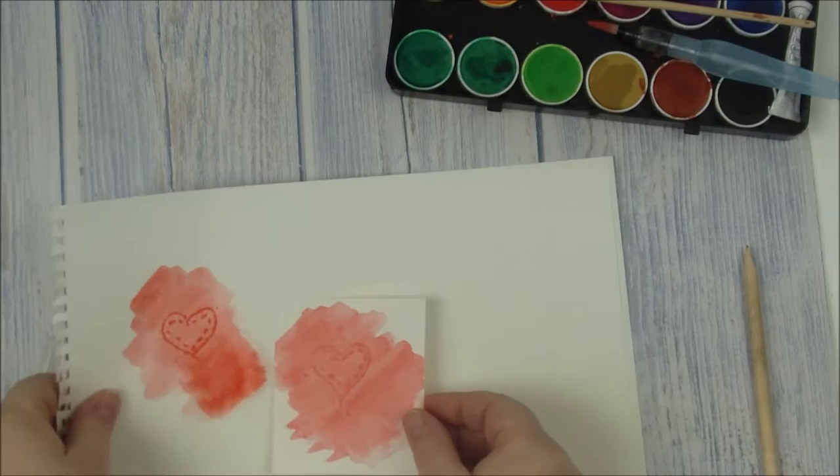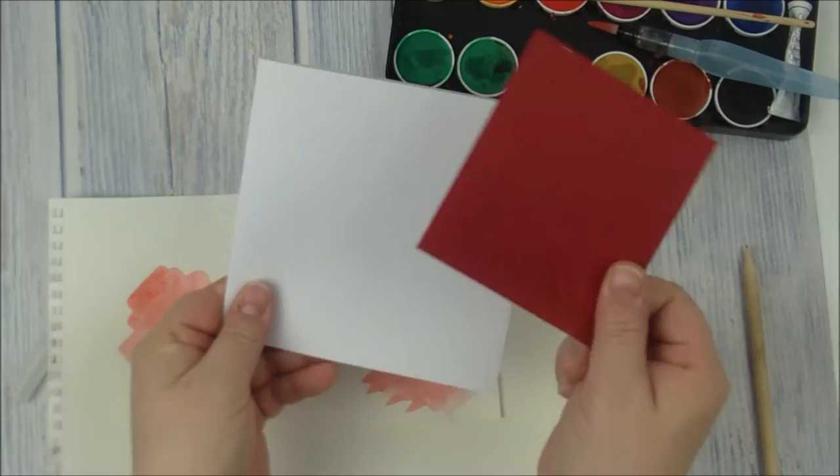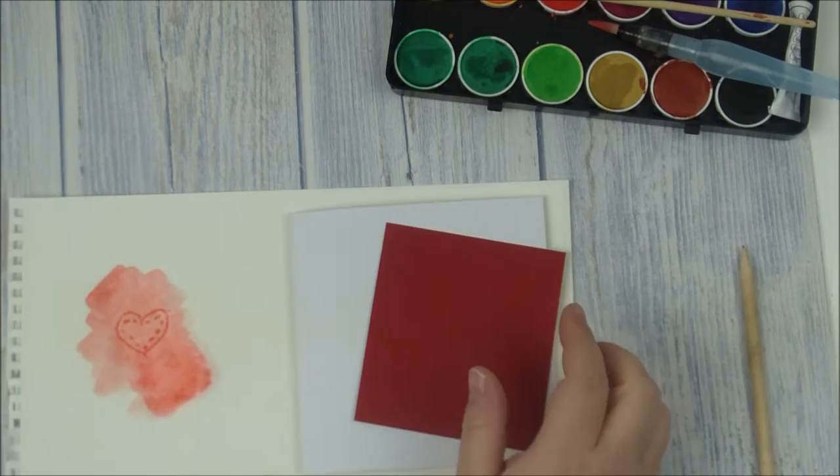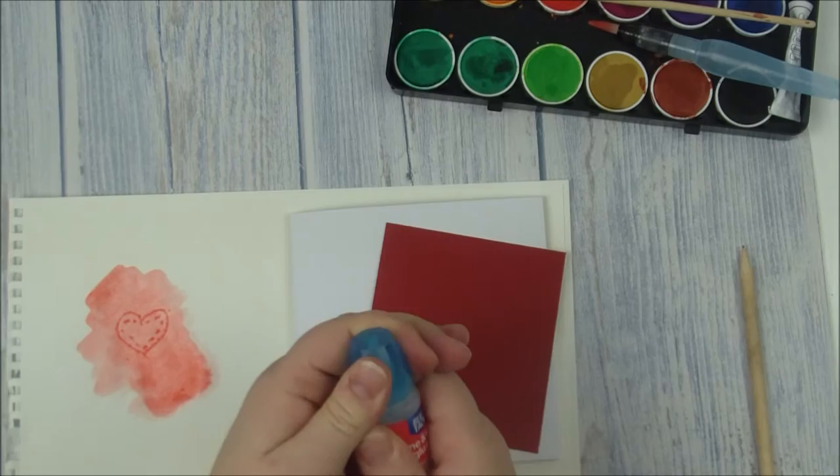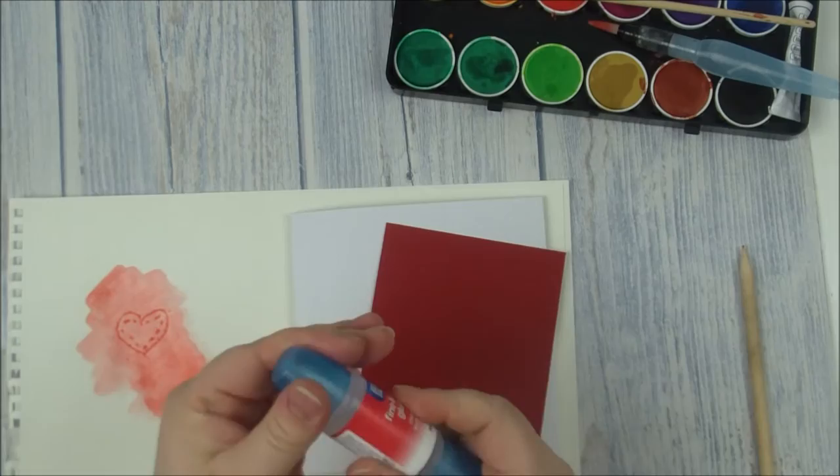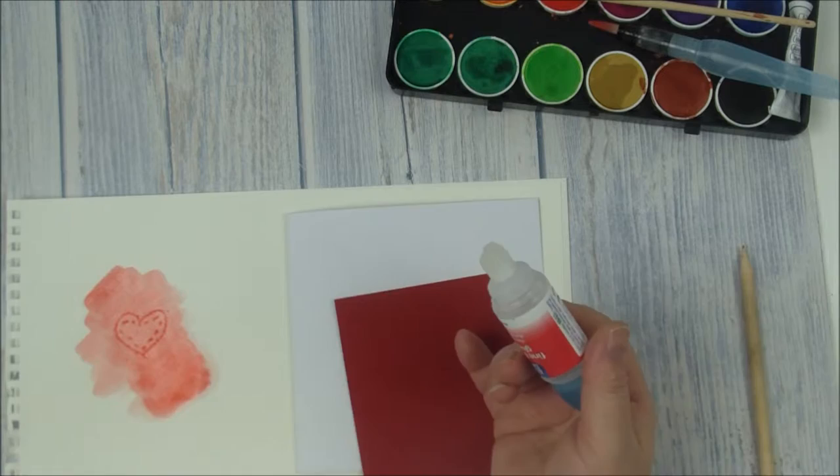Then what I do is map that onto a card and just layer it up. If you're working with younger children, this glue here is brilliant because it's got a thick end and a thin end. Just screw it off. There's the thin end with the pointy bit and there's the thicker end.